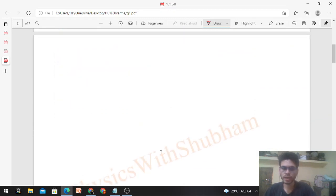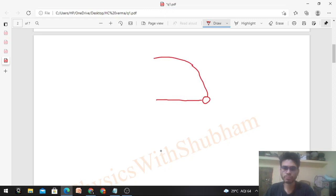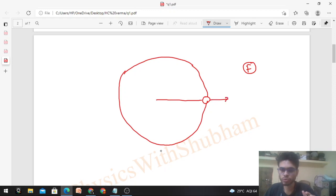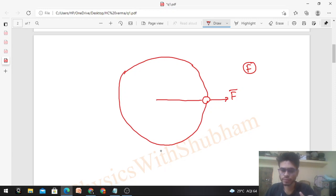In an inertial frame, a particle of mass m is moving in a circular path with uniform speed — that is, uniform circular motion — and there is a constant force F acting. Constant force means its direction and magnitude are both constant. Also, it is not given that this is the only force; there may be other forces acting on the particle too.